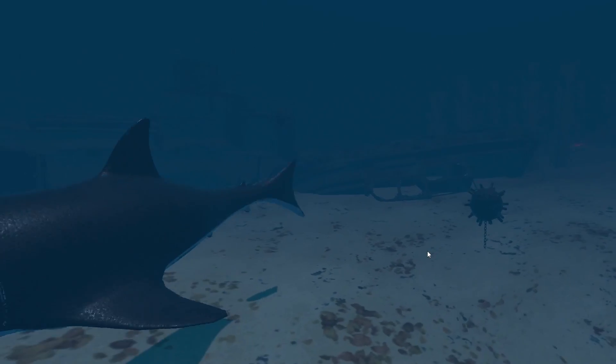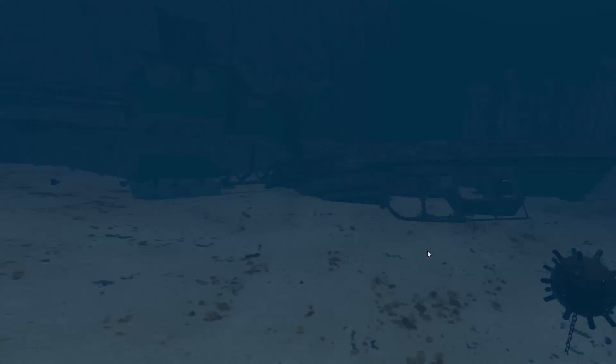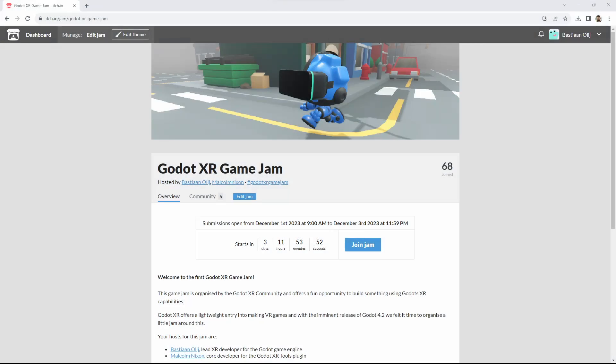Note that Mac users should download Godot 4.2. Before we get started with the video, Malcolm Nixon and myself are organizing a Godot XR game jam coming weekend. We're running it through itch.io. I'll put the link in the description.